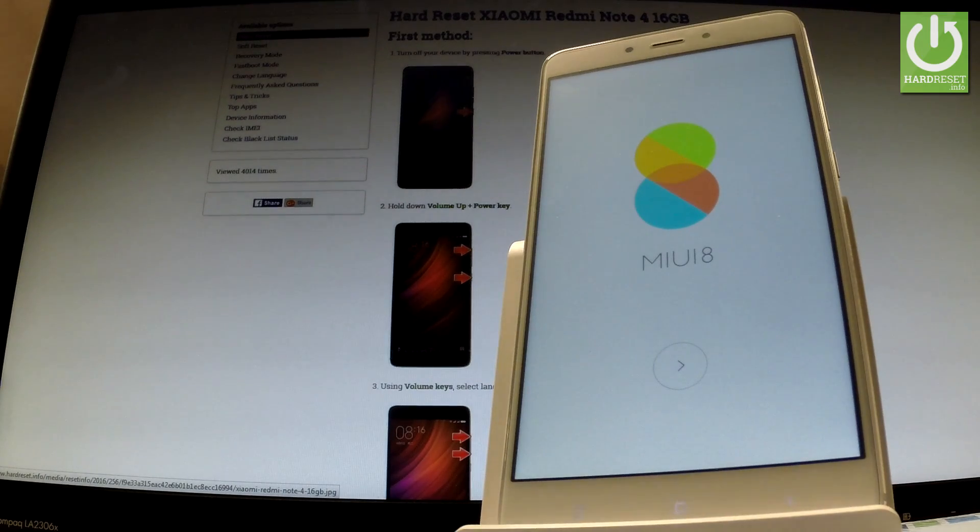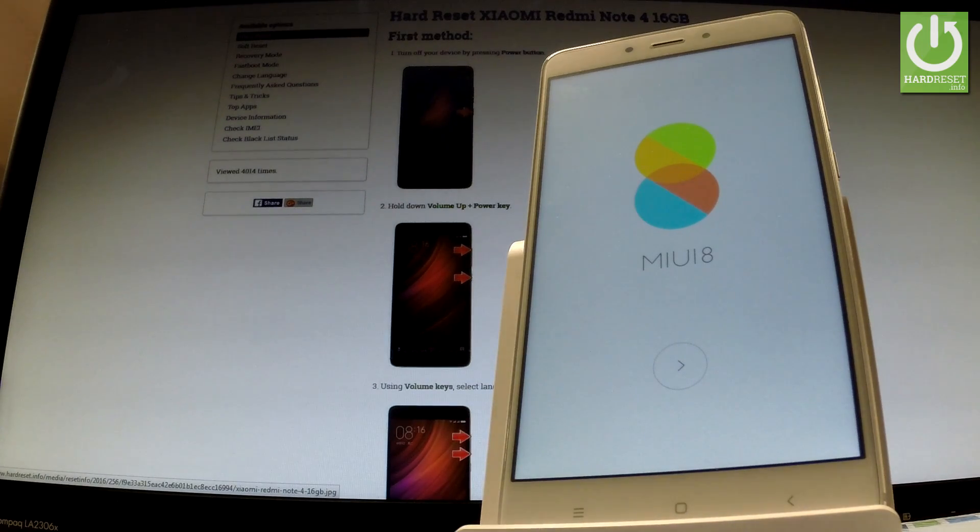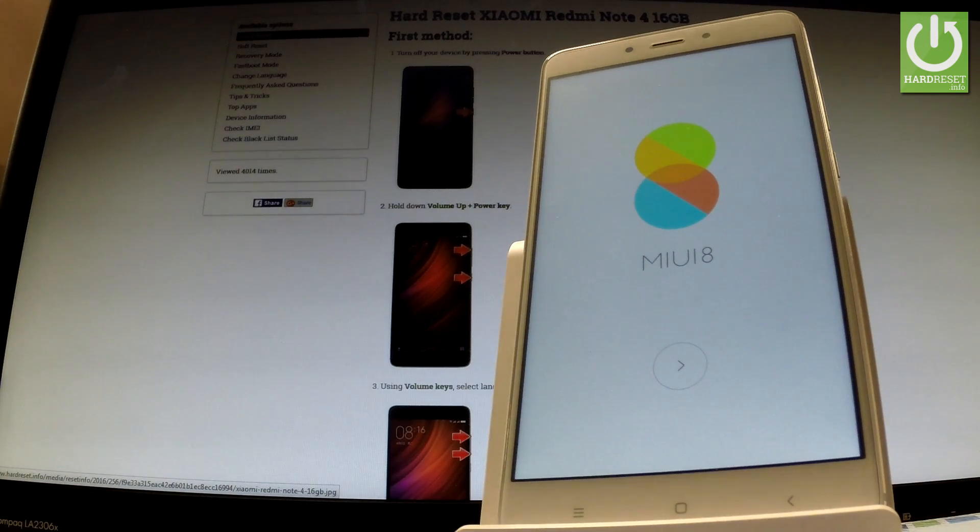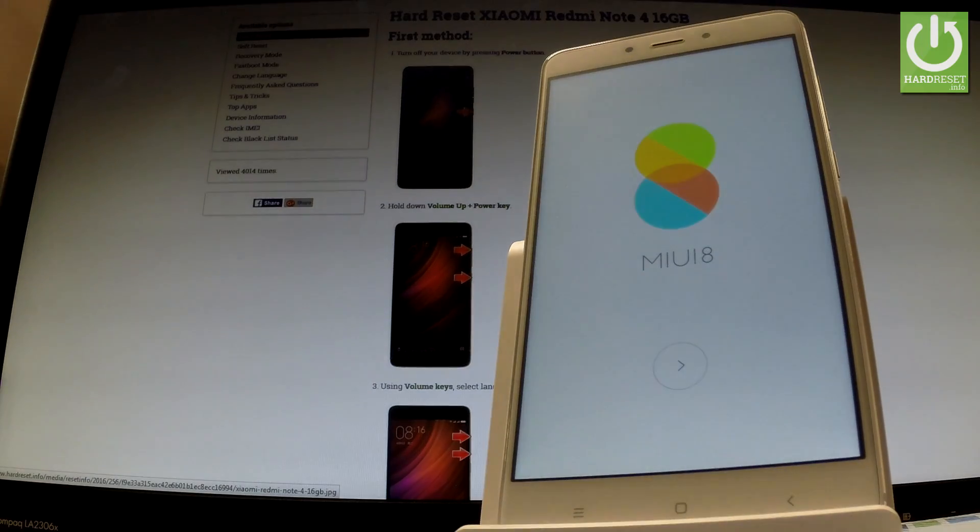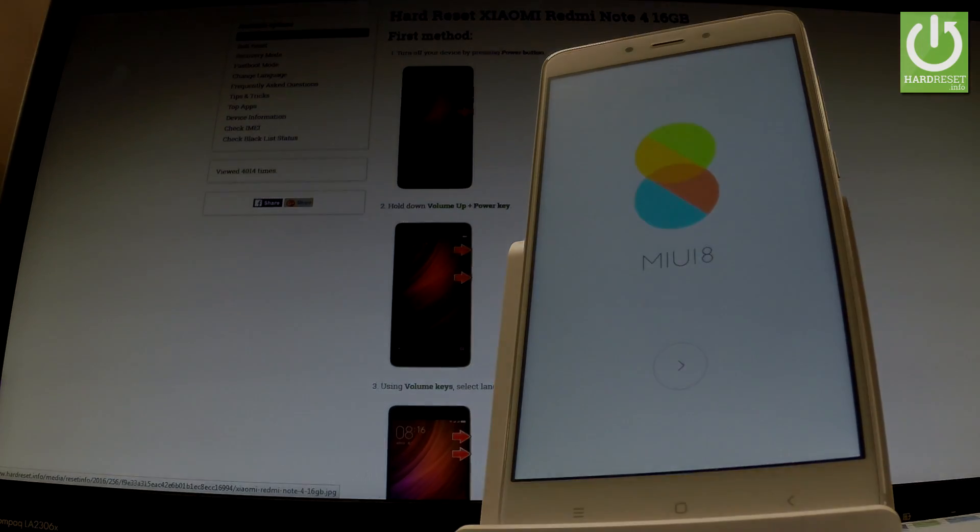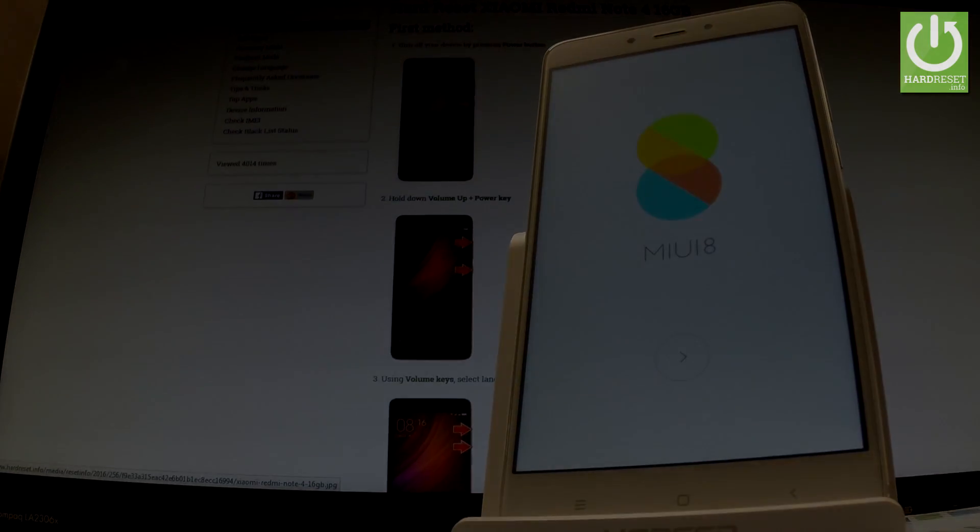Excellent, as you can see the welcome Xiaomi panel just appears on the screen so it means that the hard reset operation has just been accomplished successfully. Thank you for watching, please subscribe our channel and leave a thumbs up under the video.